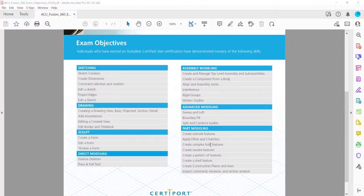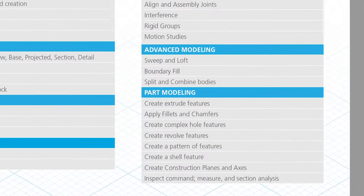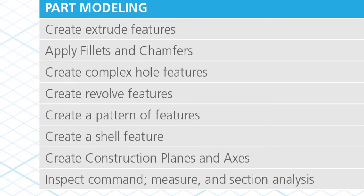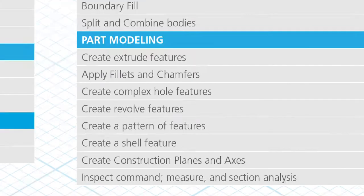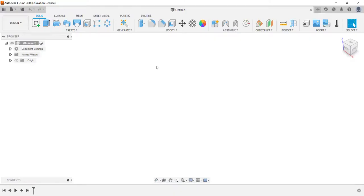Hey there everyone, again just another Autodesk Fusion 360 certified user exam objective. Here we're going to take a look at part modeling and specifically we're going to look at creating revolve features. So with that we're going to go ahead and move into Fusion.